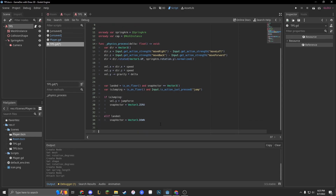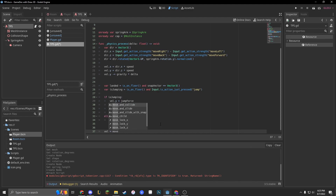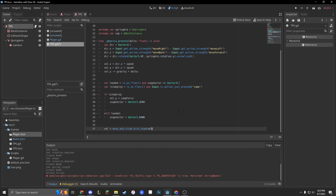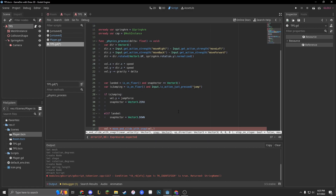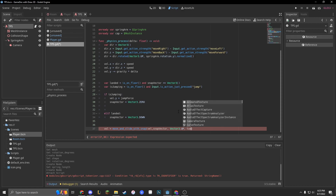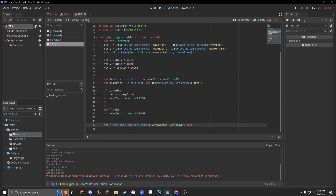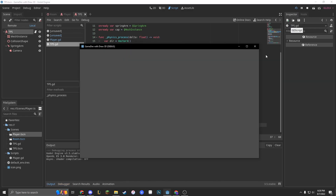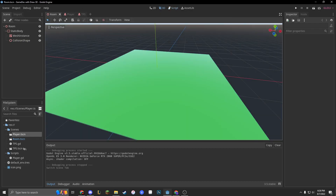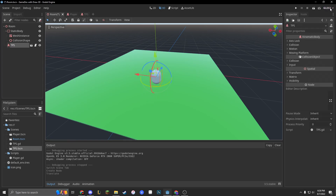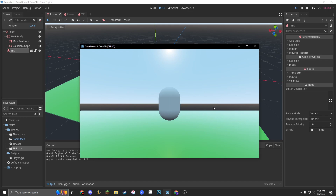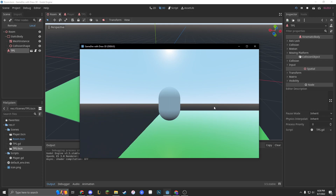Finally, with all the code we made, we'll do vel equals move_and_slide_with_snap. We set our linear velocity to vel, our snap to snap_vector, our up direction to Vector3.up, and true so it doesn't stop on sliding. Now if we drag our character into our game, move it up a little bit, and press play — we are going to have the perfect character that moves forward and backwards, can jump, and everything like that.